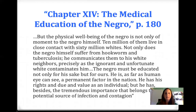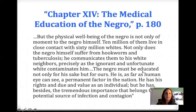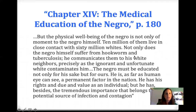Continuing the quote: 'As far as human eyes can see, a permanent factor in the nation. He has his rights and due value as an individual, but he has besides the tremendous importance that belongs to a potential source of infection and contagion.' You should be thinking about our readings about xenophobia, nativism, and ideas about race and contagion when you read a passage like this.